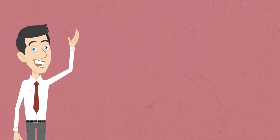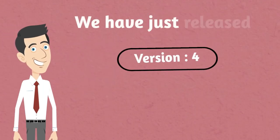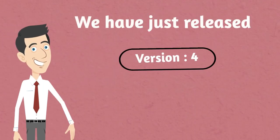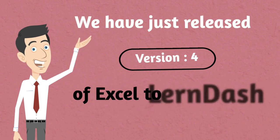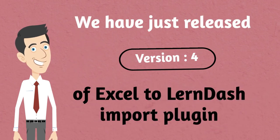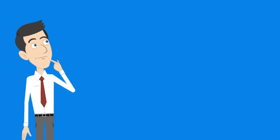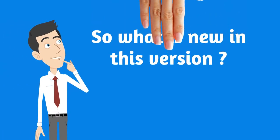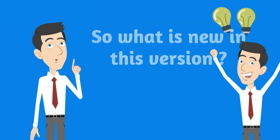Hello, we have just released version 4 of Excel to LearnDash Import Plugin. So what is new in this version?